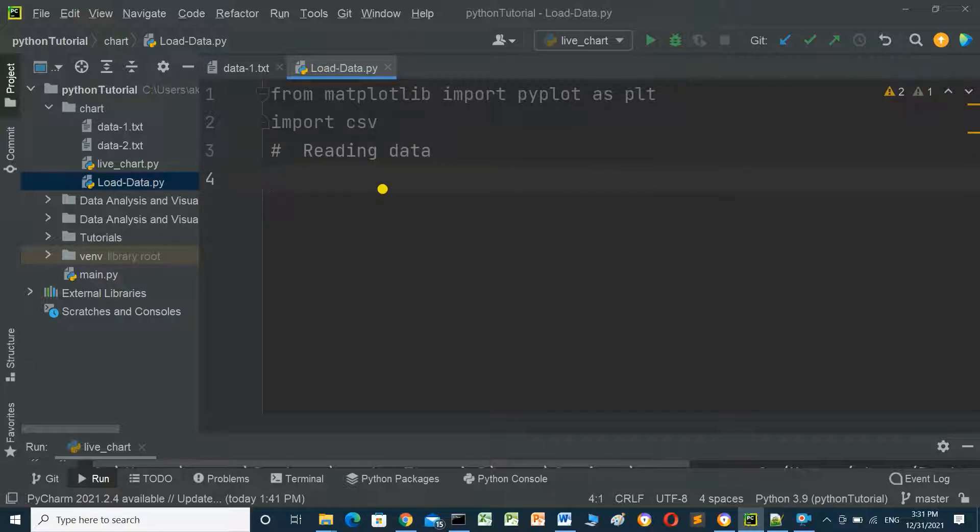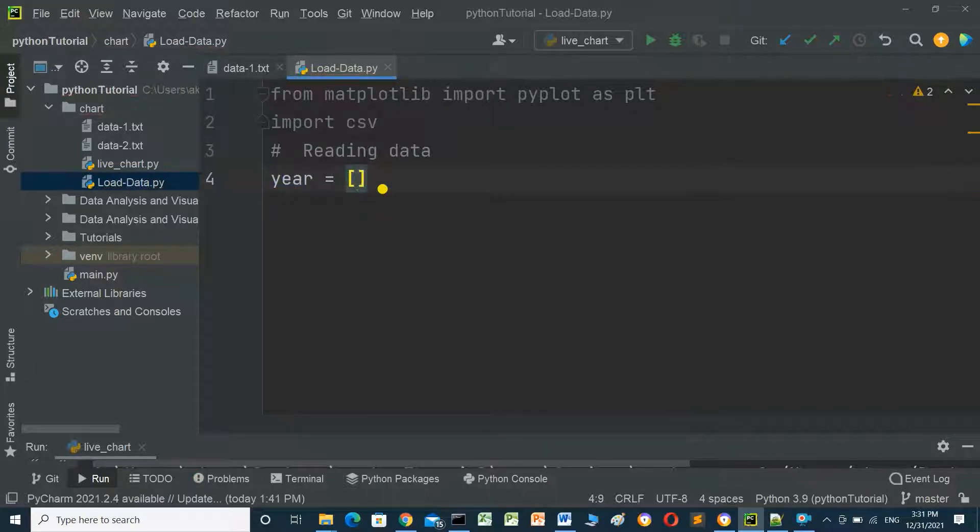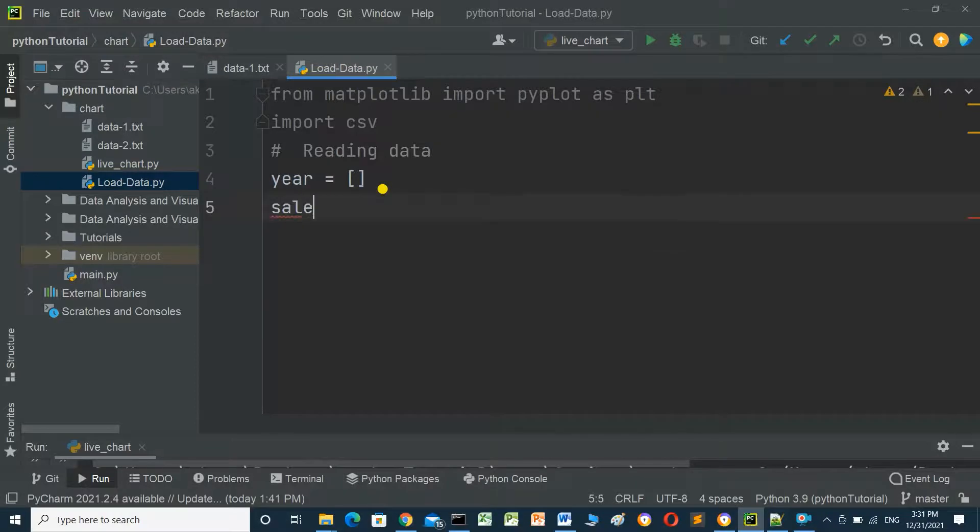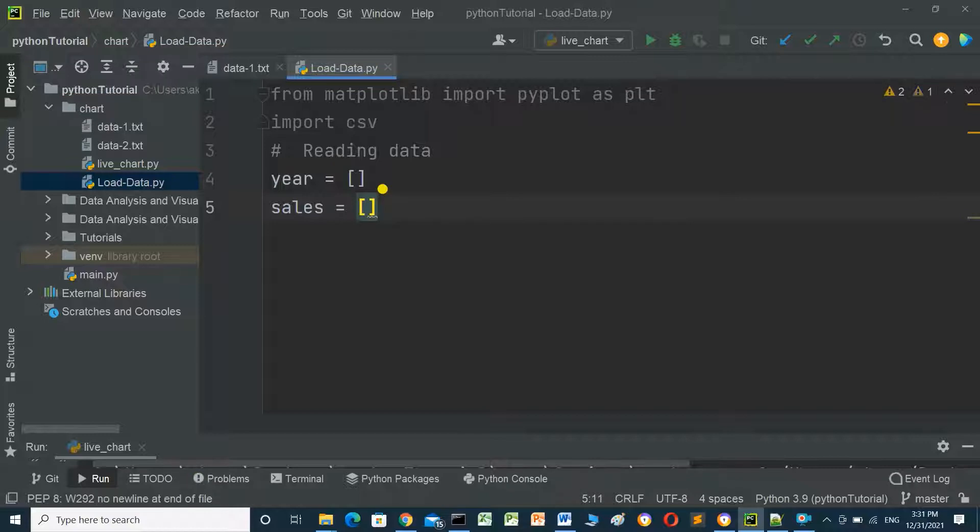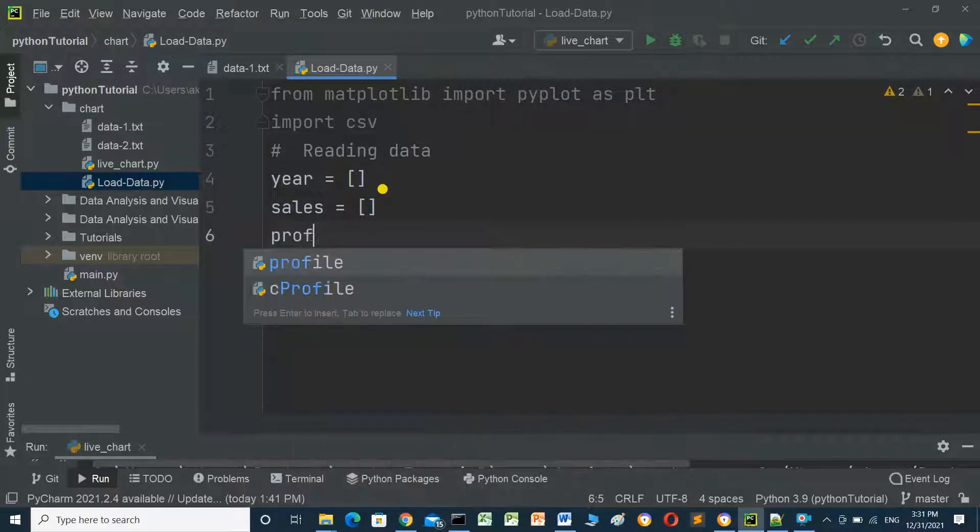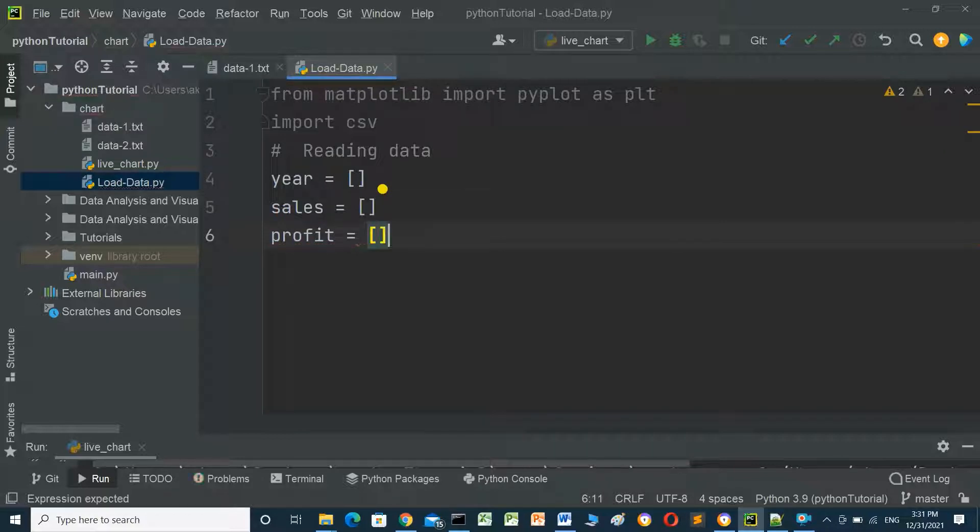First step, reading data. We will create empty lists: one list with name year equals empty list, and sales empty list, and profit empty list also.